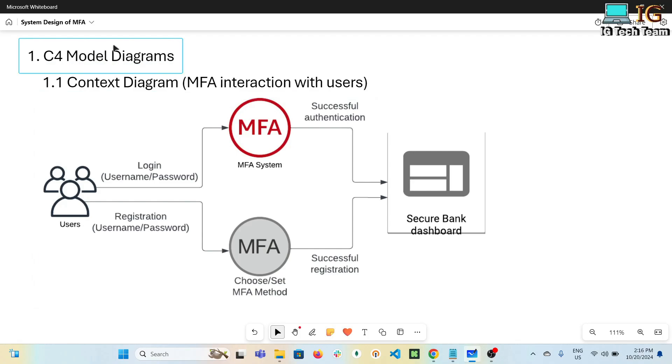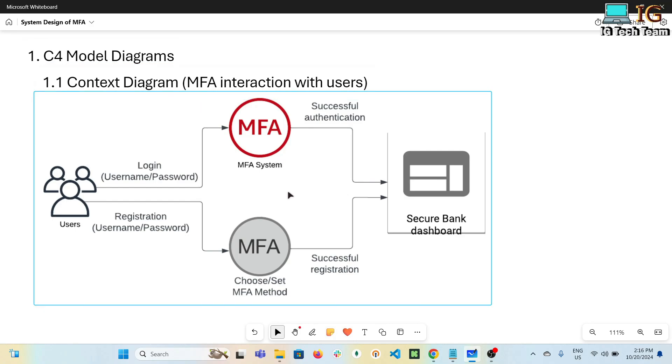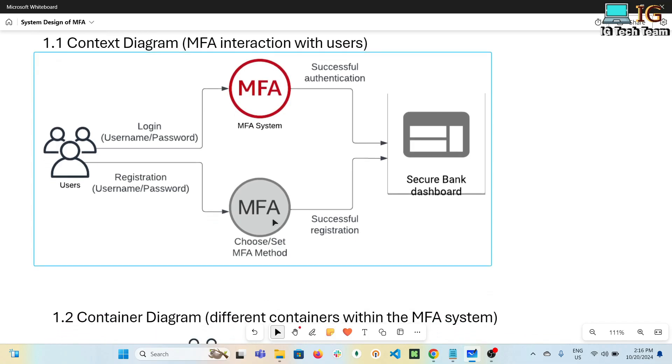Let's start with C4 model diagrams. This diagram includes three types: context diagram, container diagram, and component diagram. In the context diagram, we illustrate how the MFA system interacts with the user. When a user tries to login or sign up, they have to go through MFA, and if login or registration is successful, they will be redirected to the secure bank. Don't get confused seeing two MFA systems in this diagram - I'm just separating them, this is the same system.